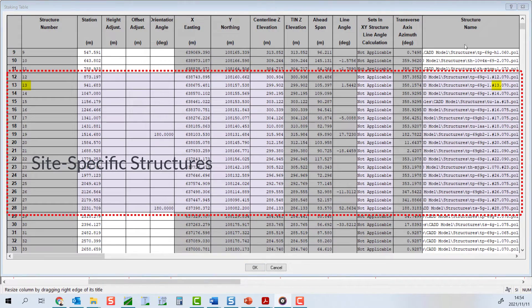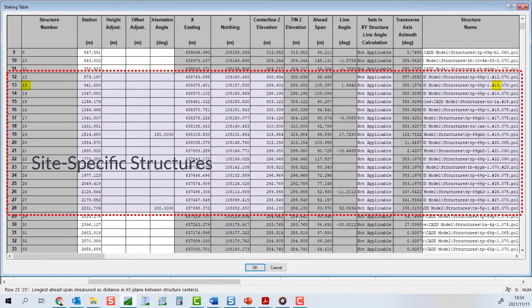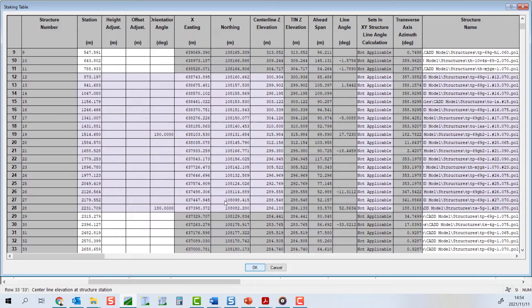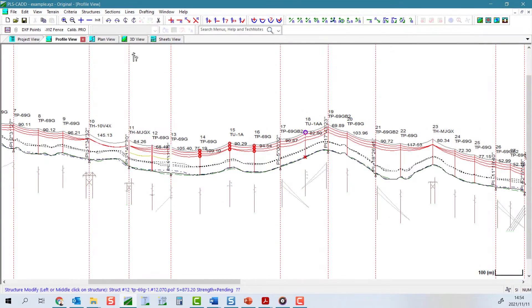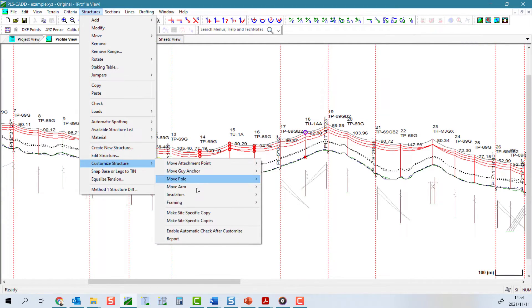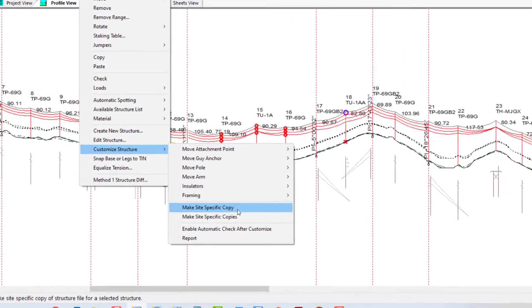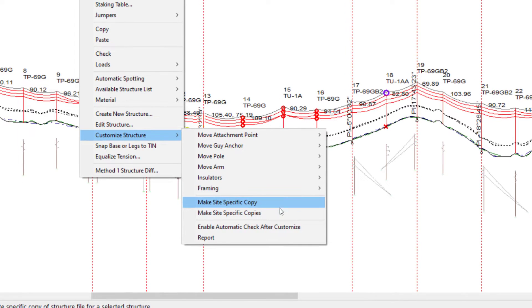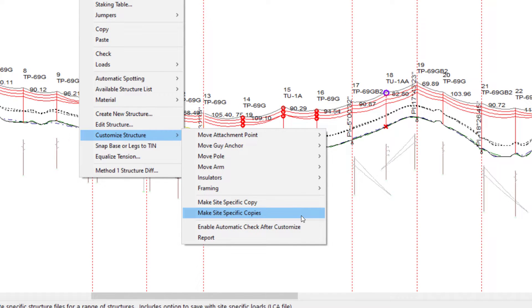To create a site-specific copy, we use the menu command structures, customize structure, make site-specific copy for a single structure at a time, or make site-specific copies to be applied to a range of structures at a time.